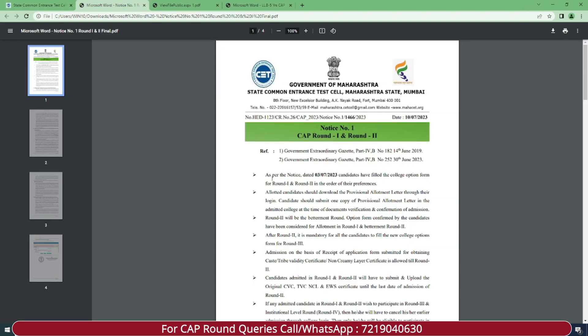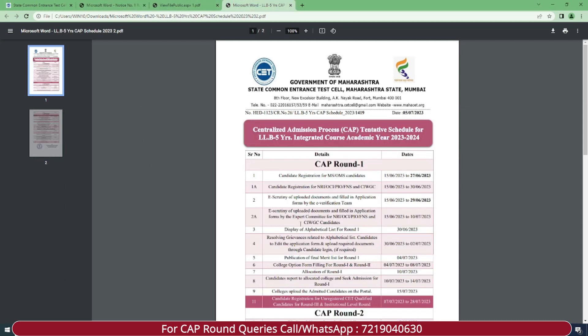Here it says that as per the notice dated 3rd of July 2023, candidates have filled the college option form for Round 1 and Round 2 in the order of their preferences. So the option form filling notification came and students filled the option form and set their preferences. The college option form filling for Round 1 and Round 2 means you have done it together in one go — CAP Round 1 and CAP Round 2 at the same time.